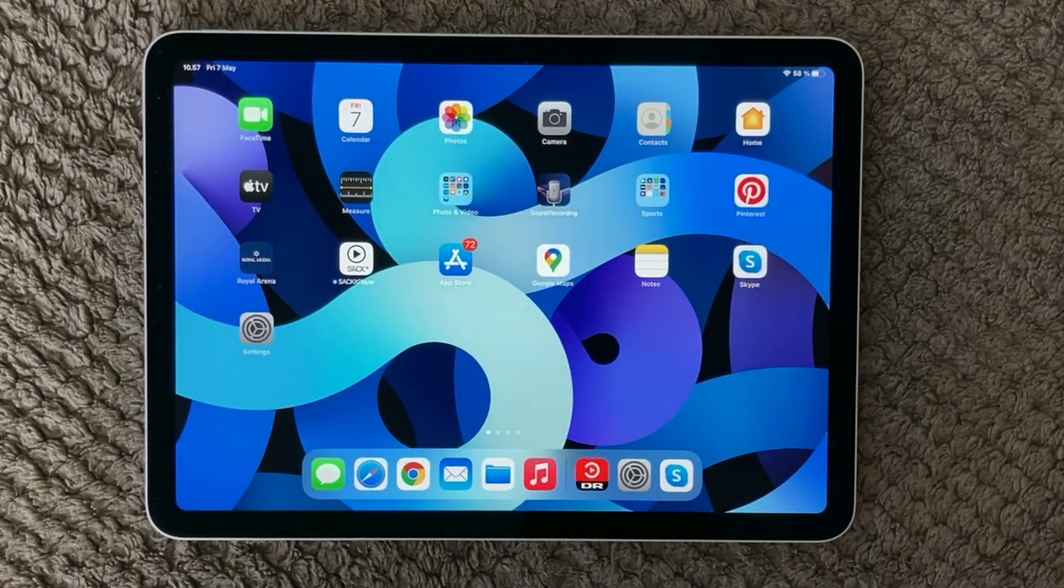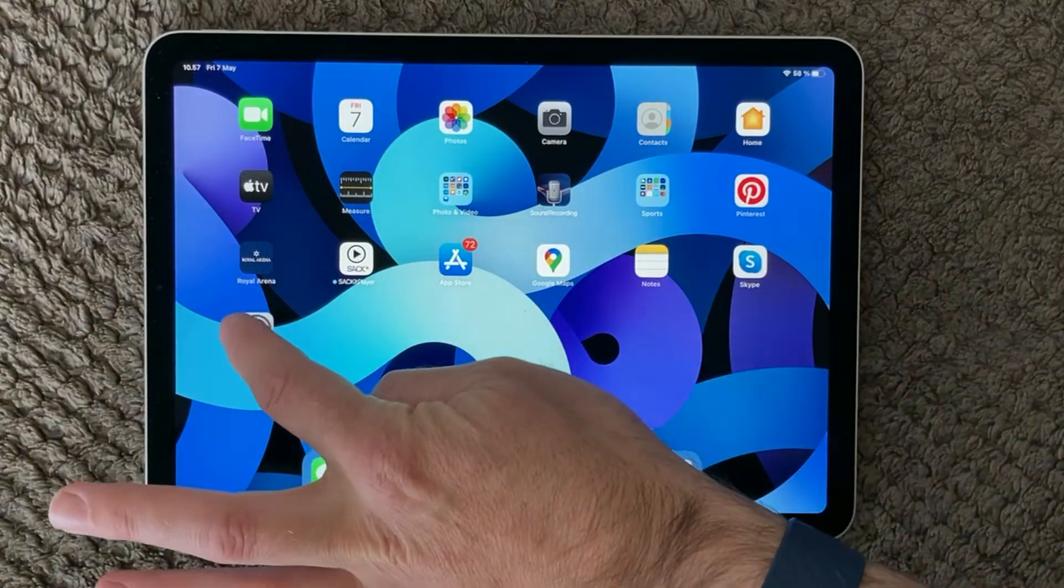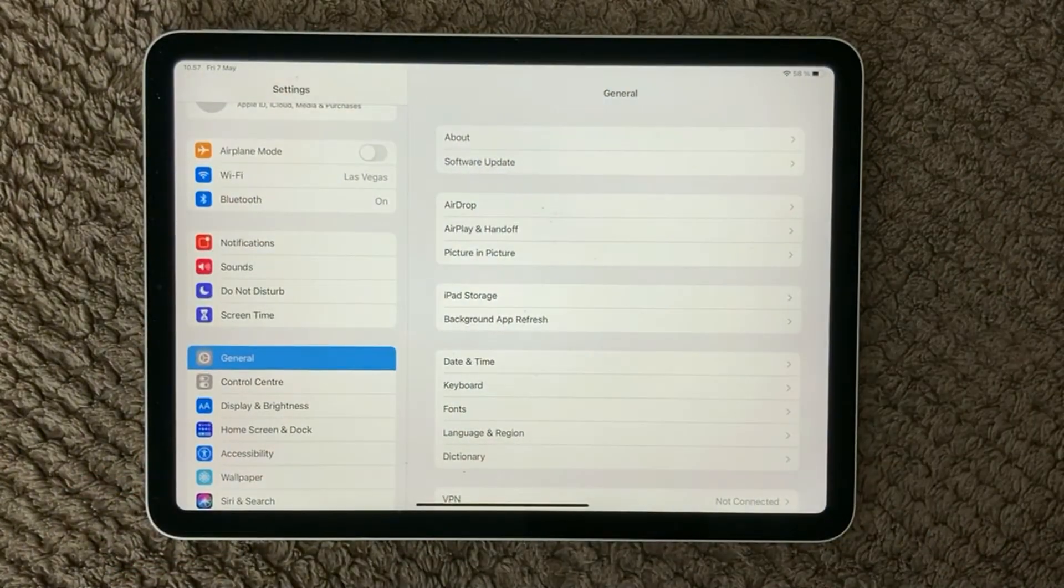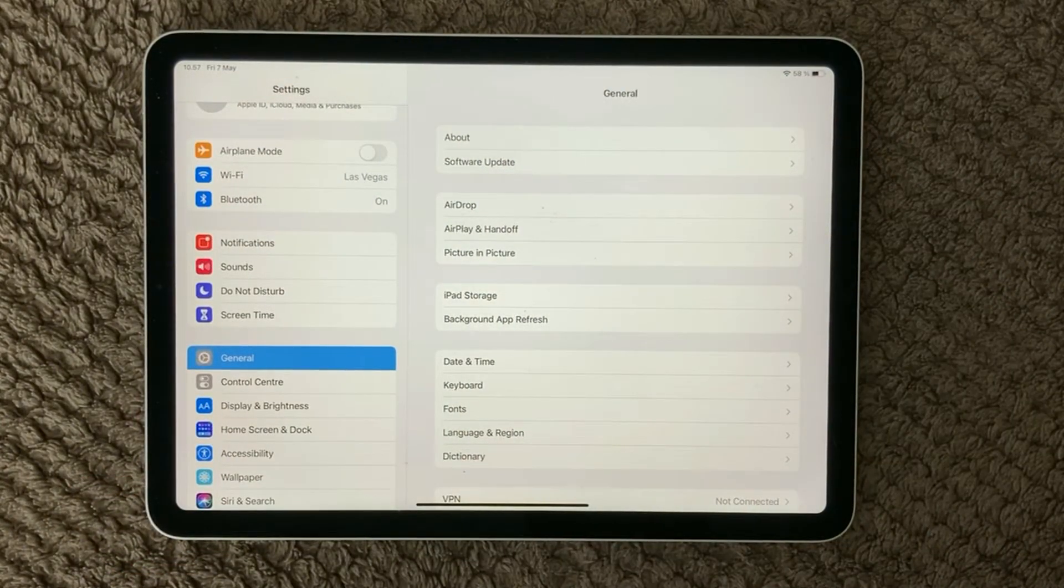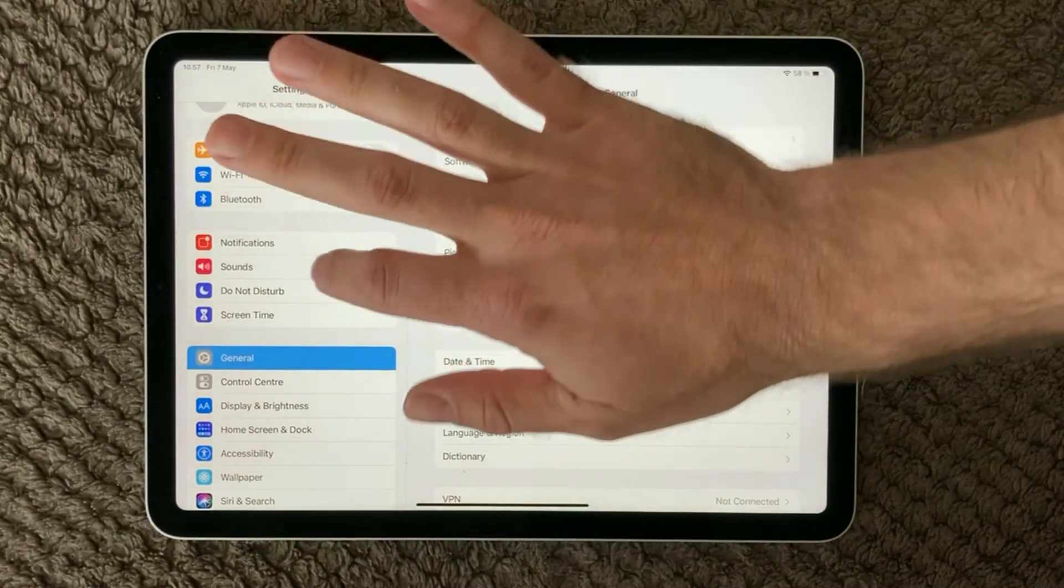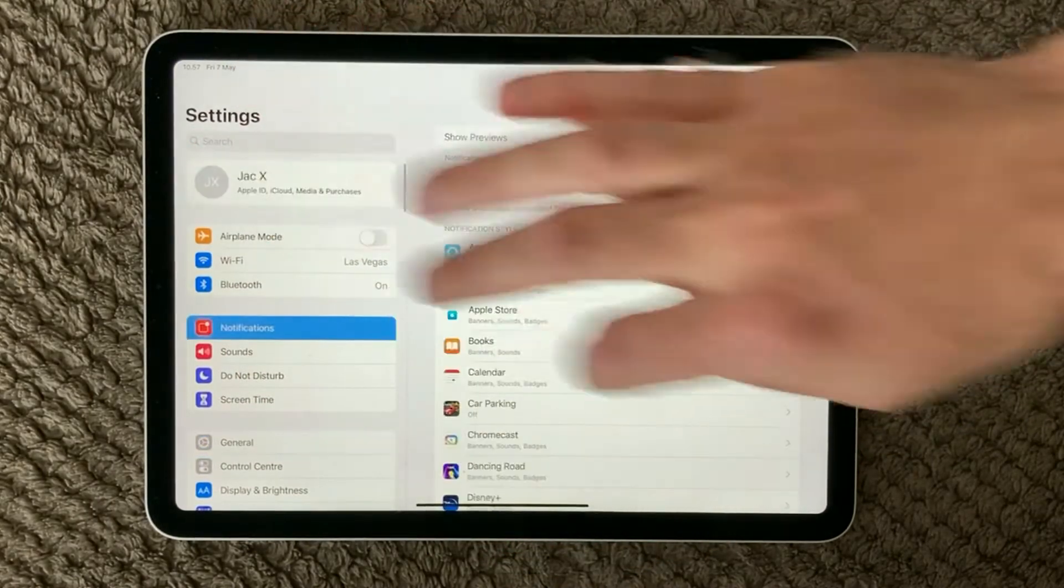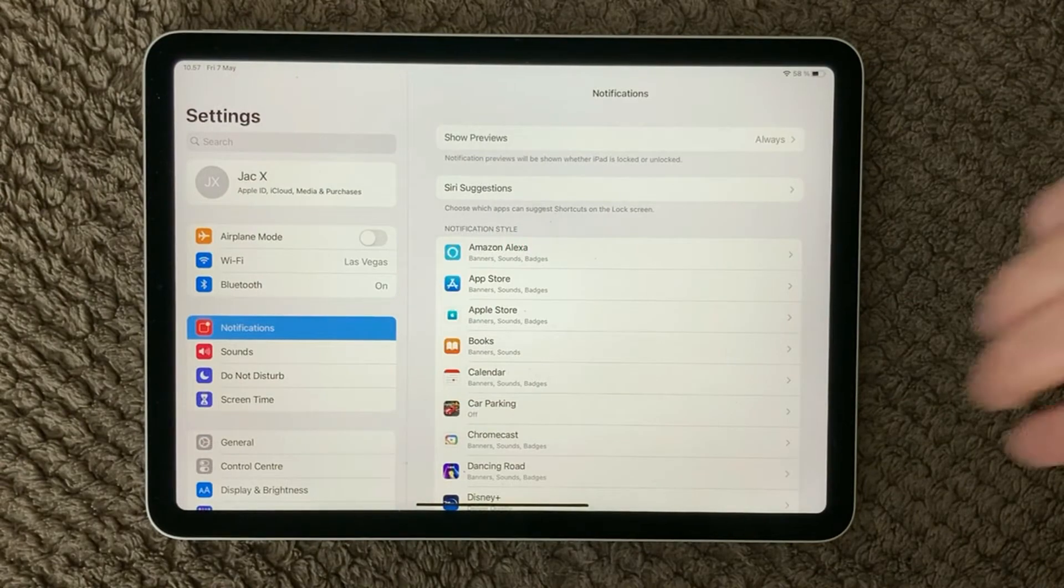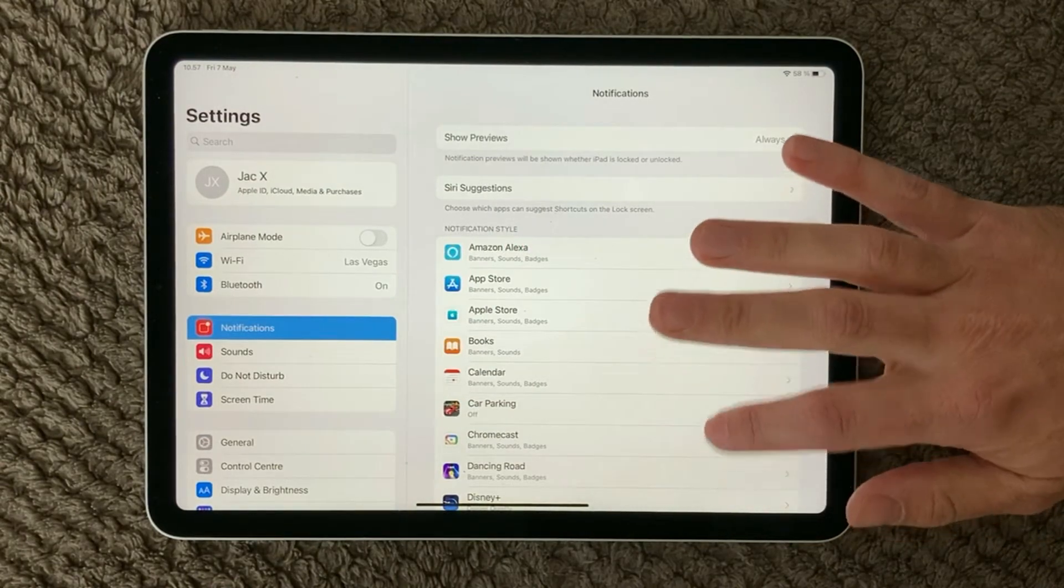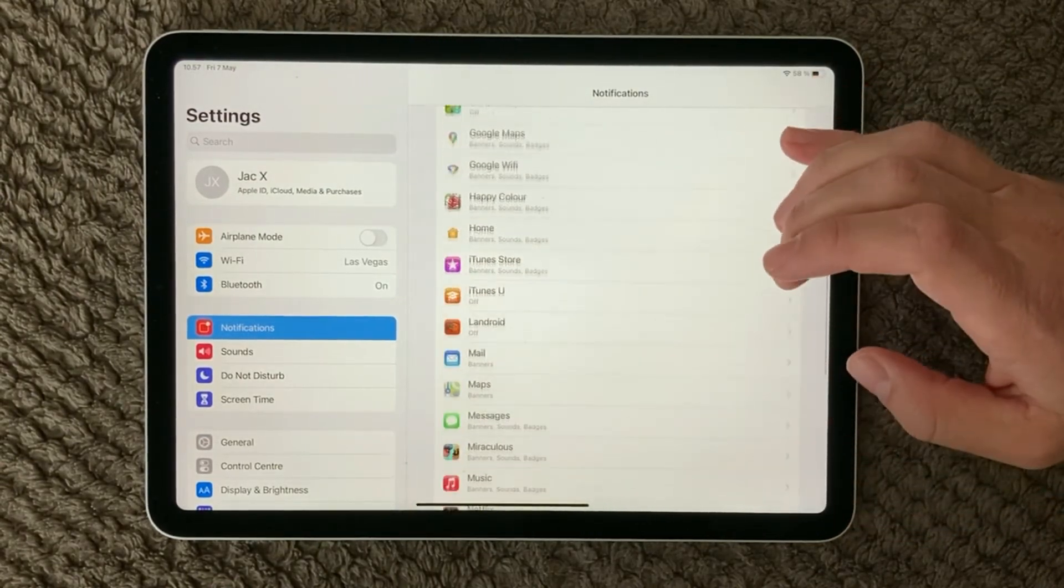So the way to work with notifications and turning it on or off is of course going into Settings. Under Settings you have a notification area and in here you can find all your apps and all your settings for your various apps.